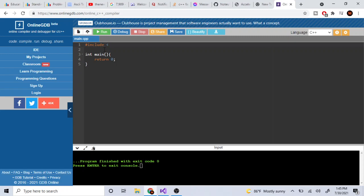iostream stands for input/output stream — it means you can print to the console and read in values. In C++, code is organized in namespaces. To print to the console, you use the 'std' namespace. So to print a value you write 'std::cout'.